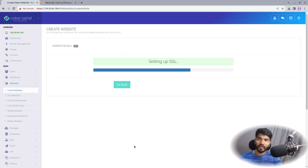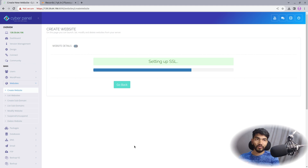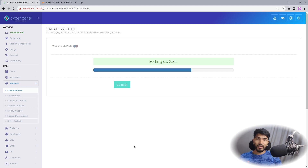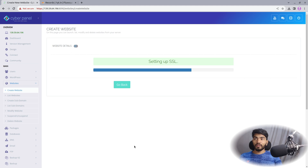Remember, what we have created right now is just a static website. Now we want to set up the Node files — the JS files — in the directory. Then we will create a configuration for the Node.js, Express.js, or React.js website, deploy it, and then our website will be live.